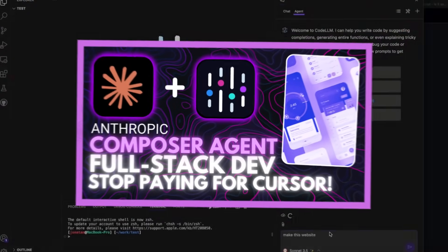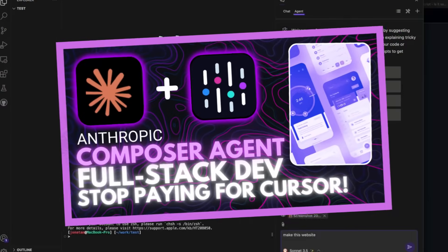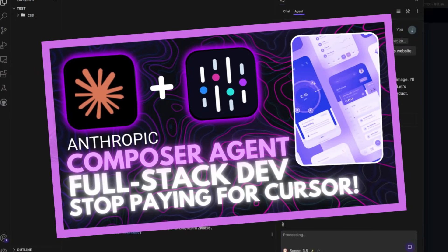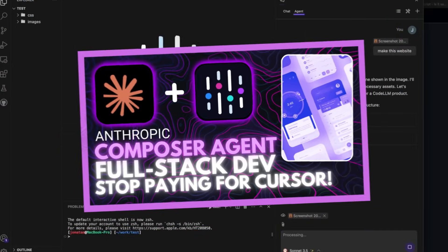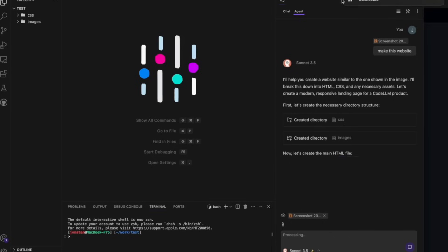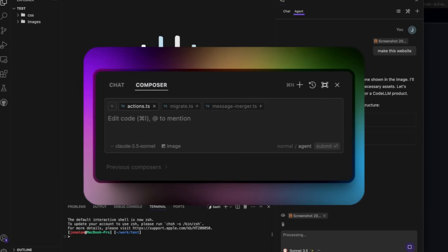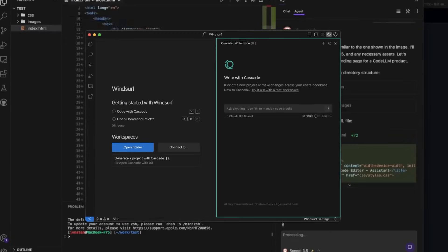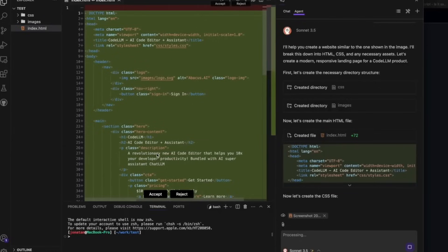Last month, we explored the Composer agent from Abacus AI, which is a powerful agentic coding tool comparable to Cursor's Composer or Windsurf's Cascade, but significantly faster and more affordable.